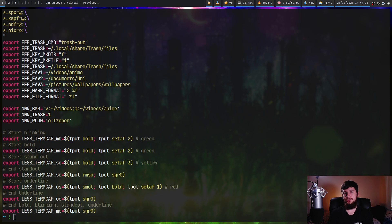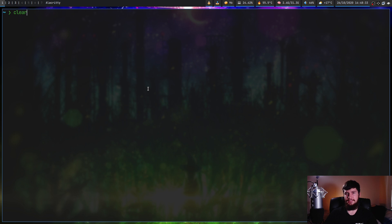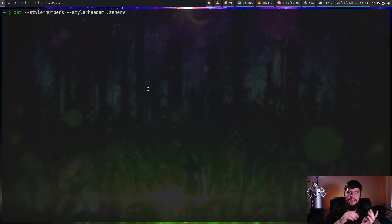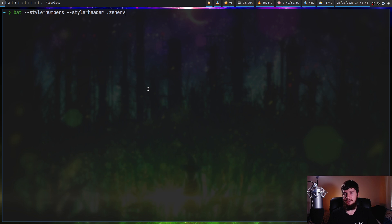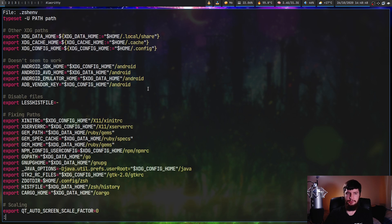You can also use auto, full, changes, header, grid, and snip. And sadly, there's no way to do multiple at the same time. So you can't do something like bat dash dash style equals numbers and dash dash style equals header or include them in a list. Neither of those actually work. So whatever the last style is, is the style you're going to be using. So in this case, it's going to be the header.